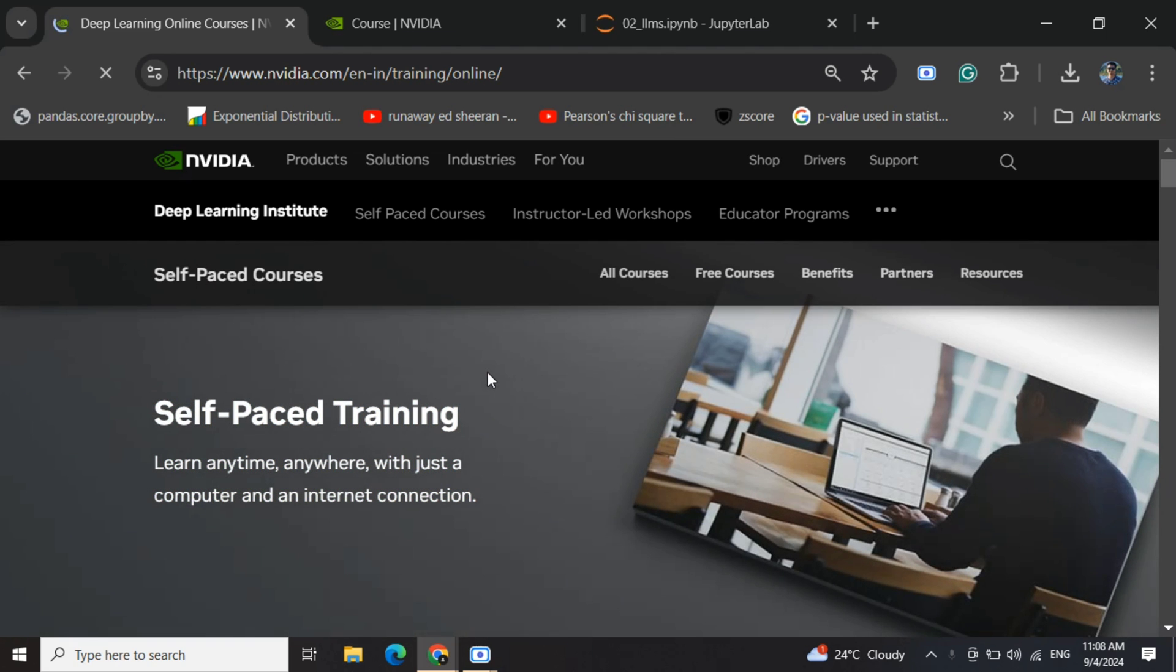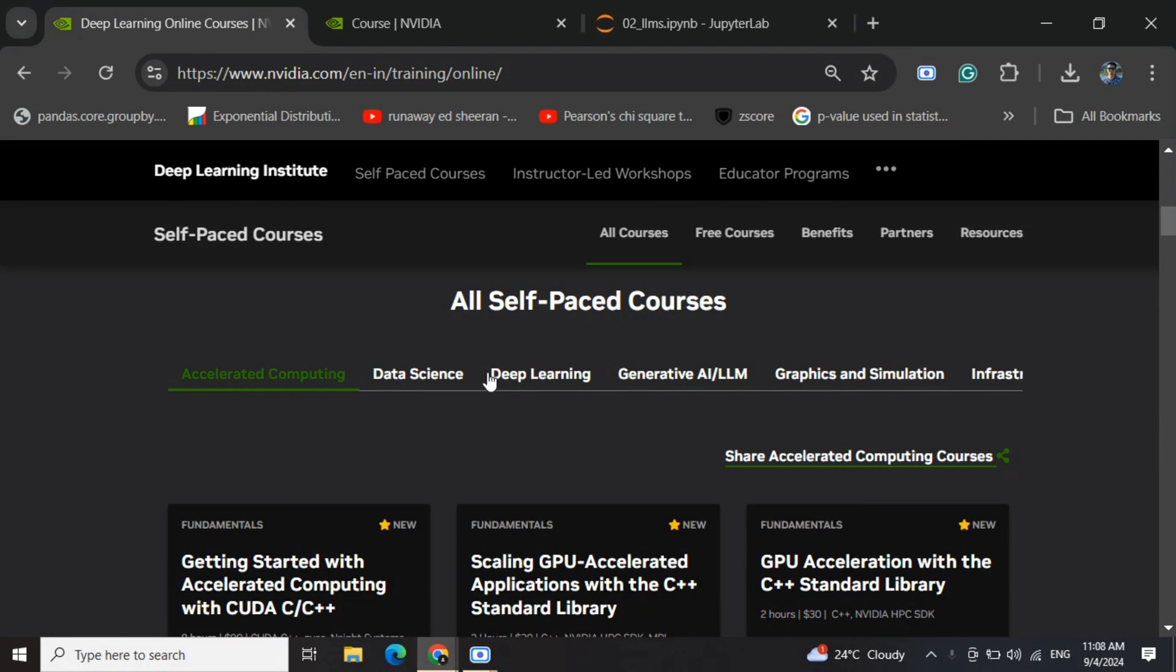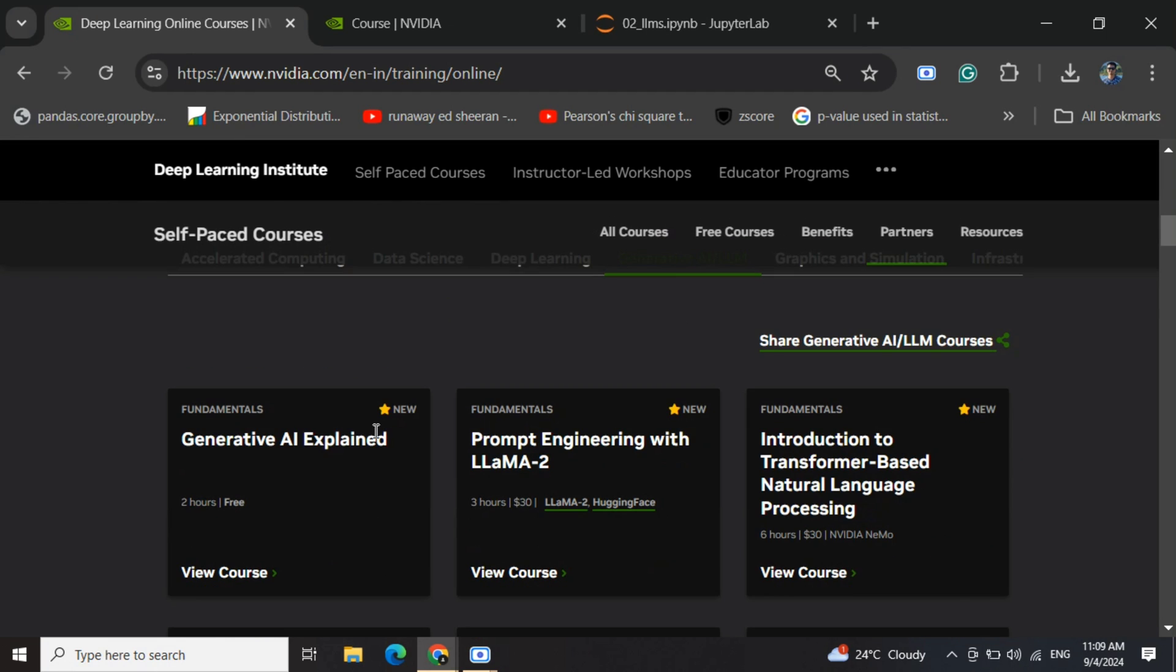There are multiple subsections including accelerated computing, data science, deep learning, generative AI, LLMs, graphics and simulation, and more.